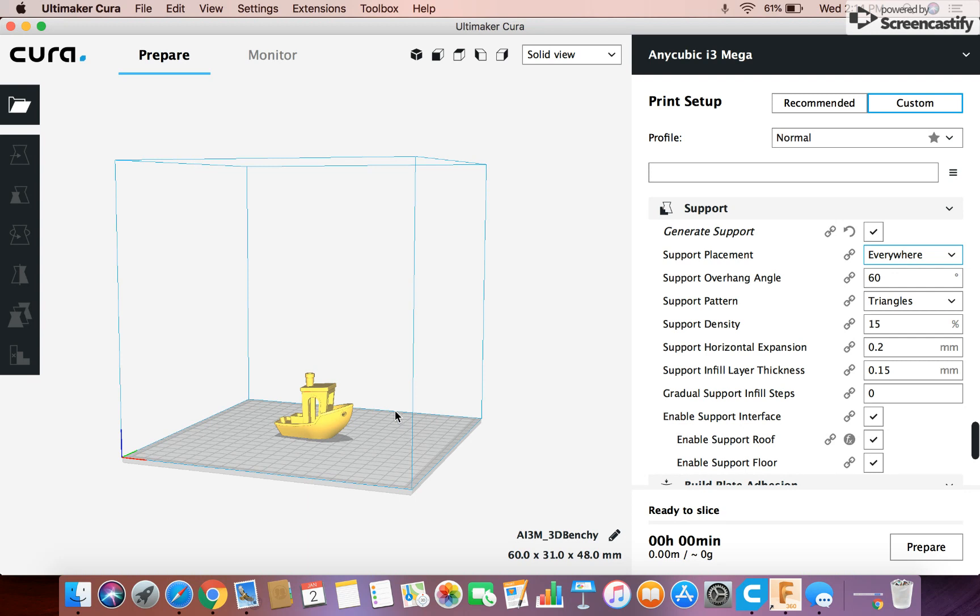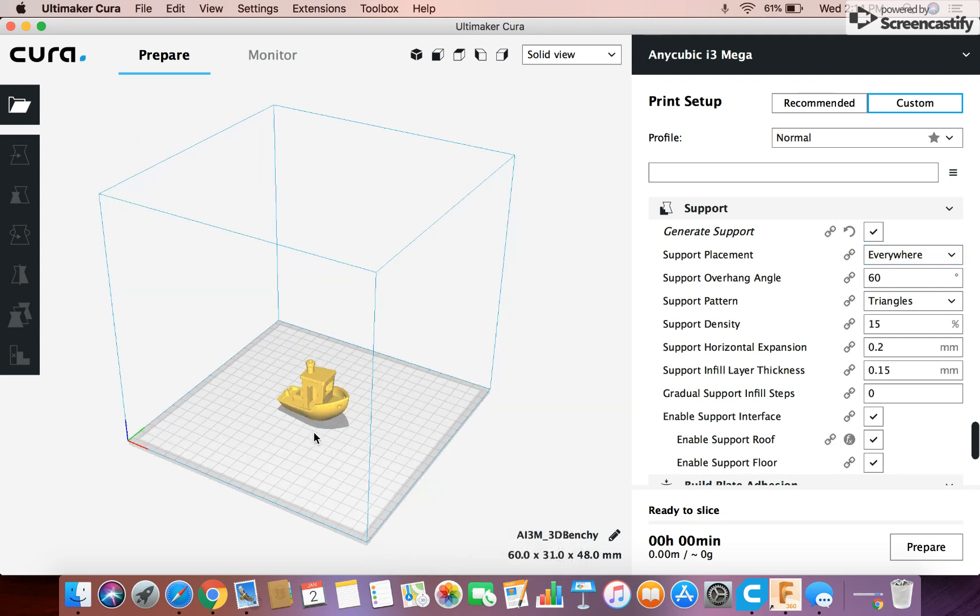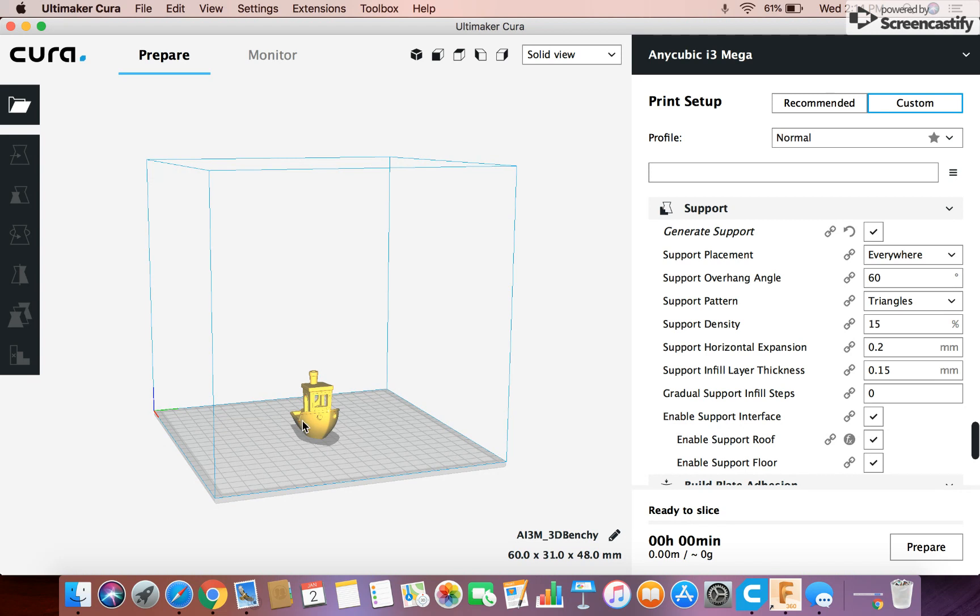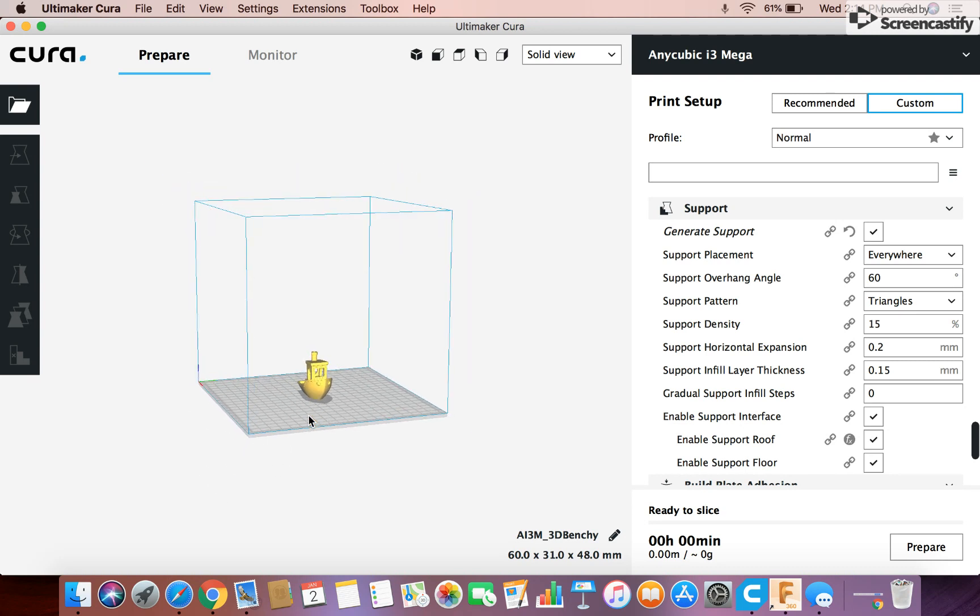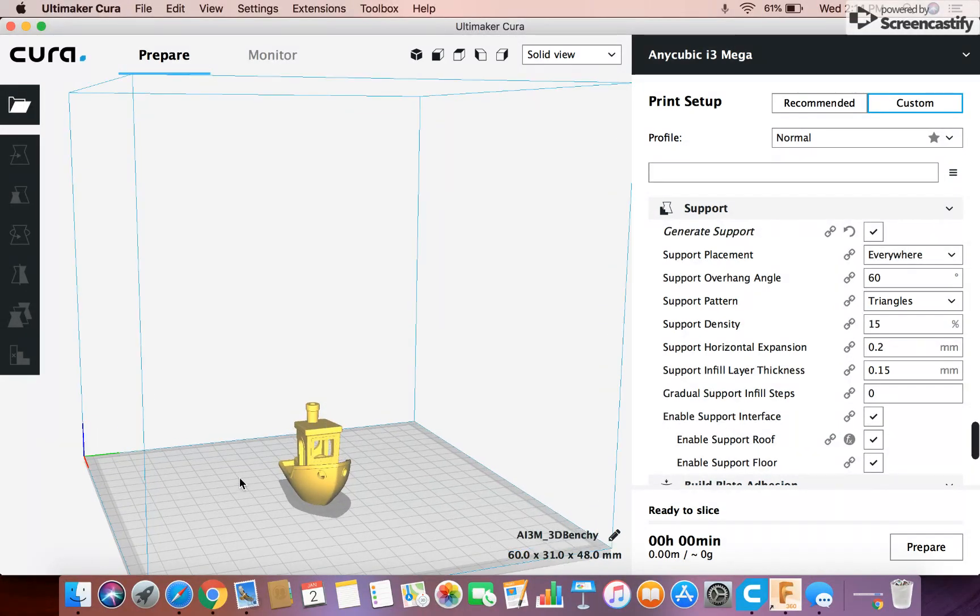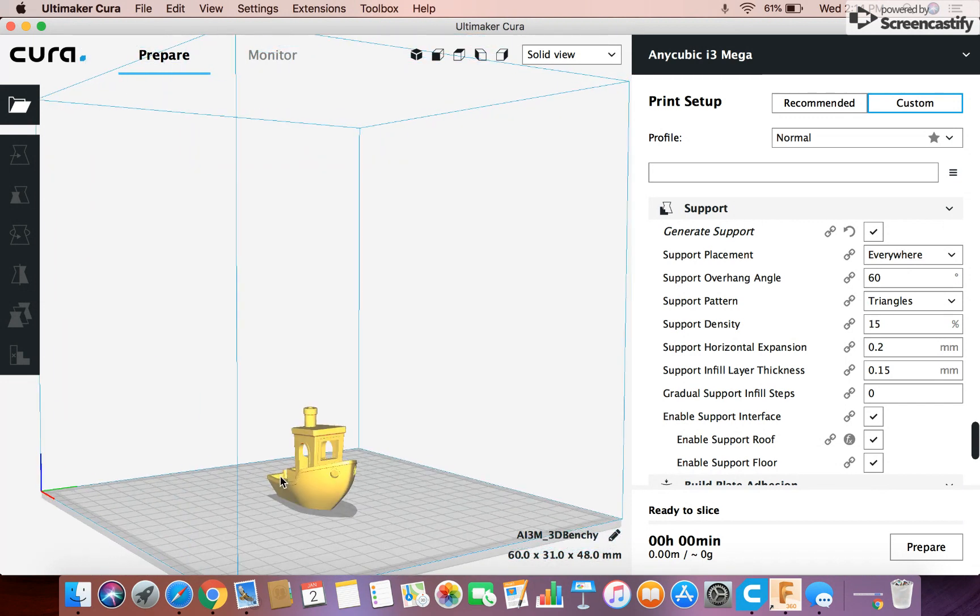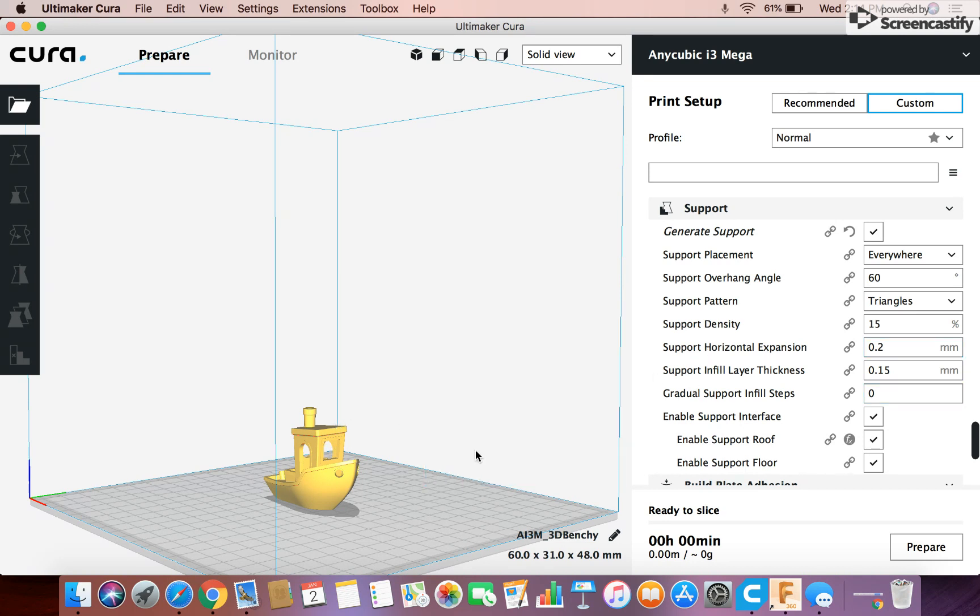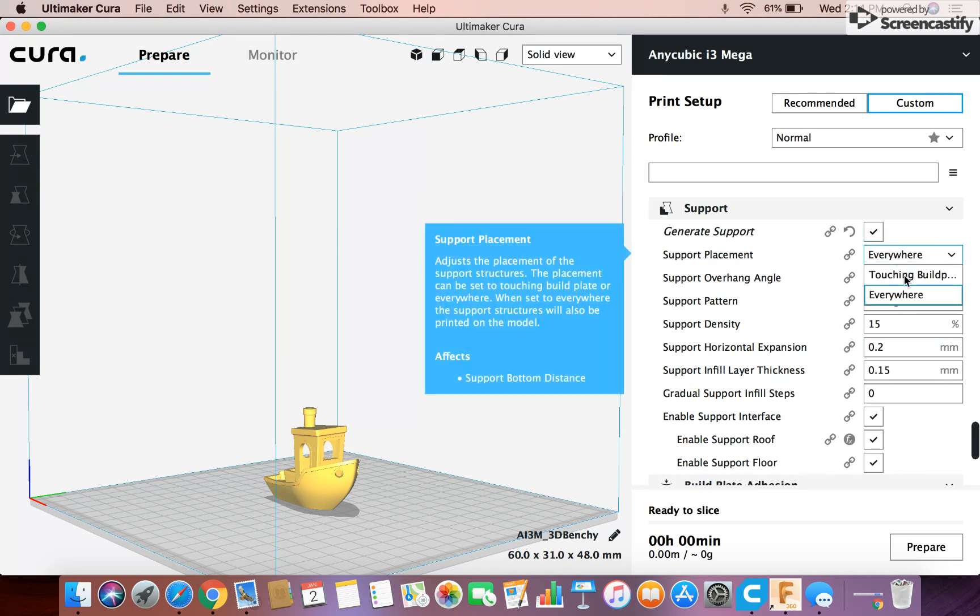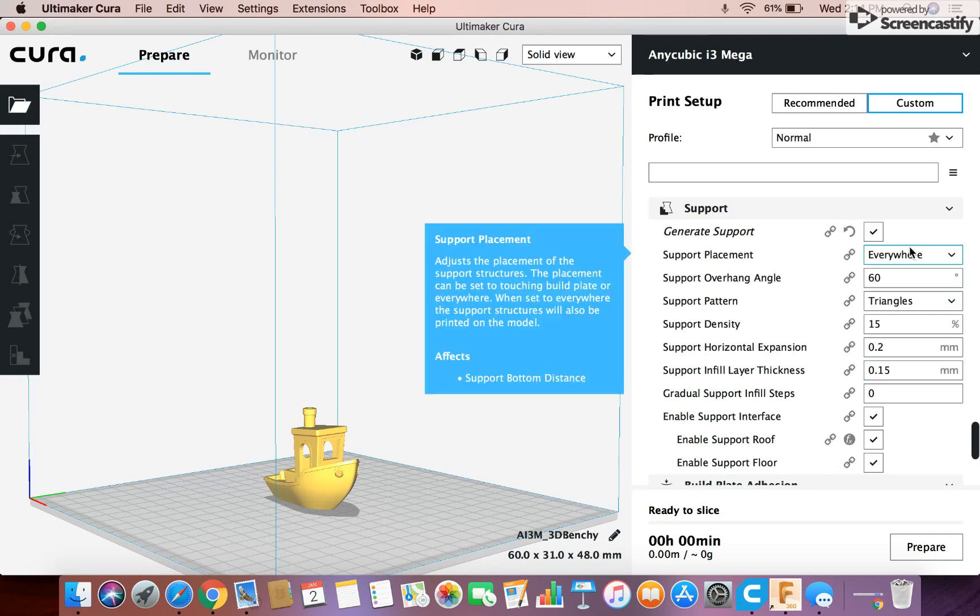Basically what that would mean is, like, if I had it where it was on everywhere, then, as you can see on this Benchy here, if I zoom in a little bit, on my Benchy here, you can see the roof here. It's just basically printing out of nowhere, which is a spot you might want support. I don't think it's necessary on this Benchy, but on a different print, you might want supports right there, and so you would have to change that to everywhere, and not just touching build plate, because those supports would not be touching the build plate, they would be touching the rest of the model. But that's basically what that does.